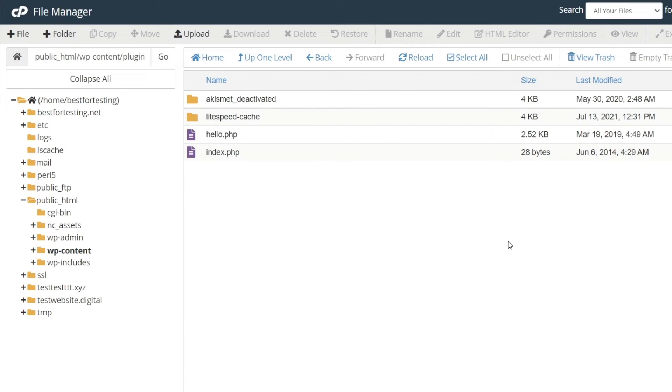Please note some plugins, for example caching ones, are hard-coded and renaming the folder will not disable them. In these cases, you will need to disable the plugin in the database. You can find instructions on how to do that in the video description.